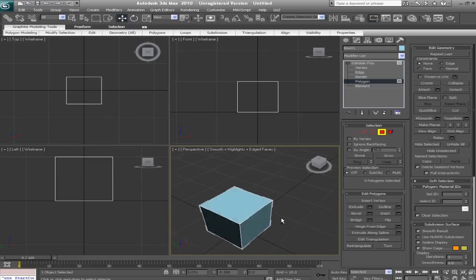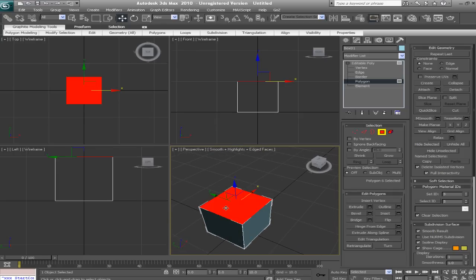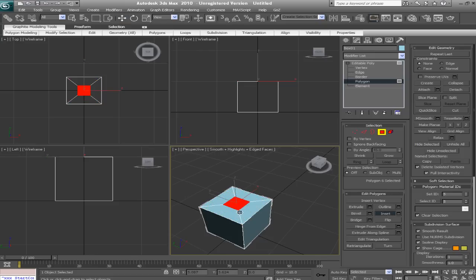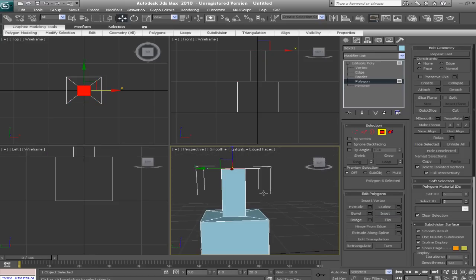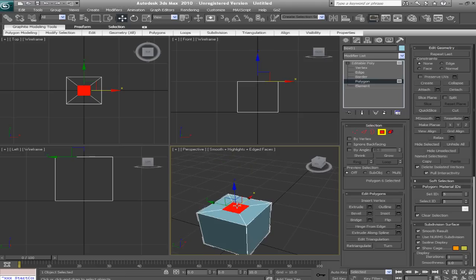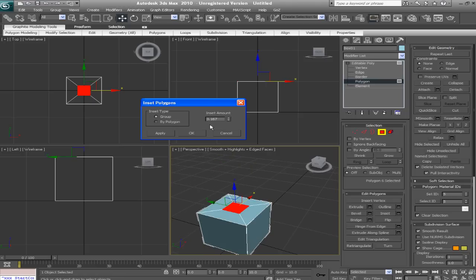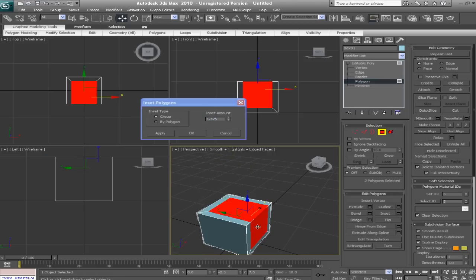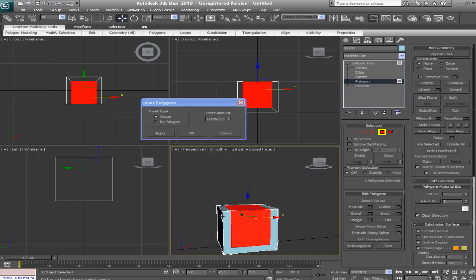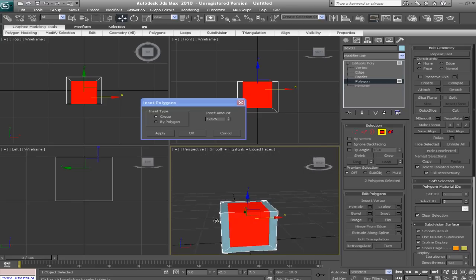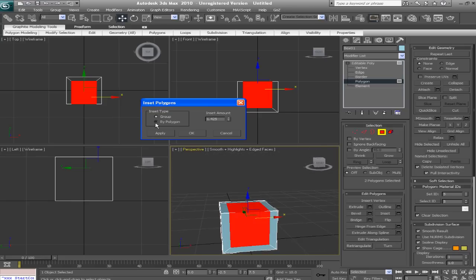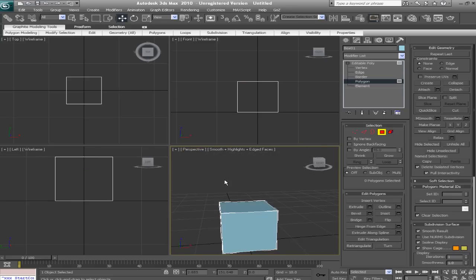Next let's talk about inset. Inset, we select a polygon and click and drag, and it creates an inset. So we can extrude that. Or we can create an inset as a group or by polygon again.